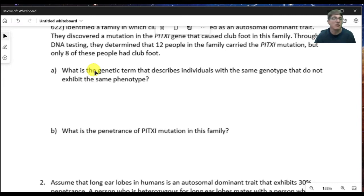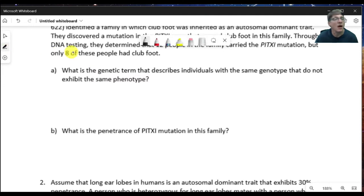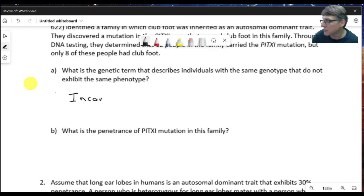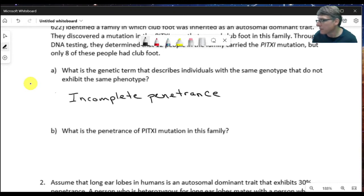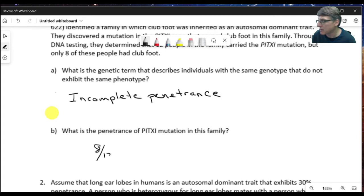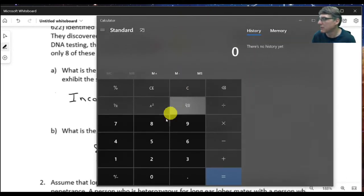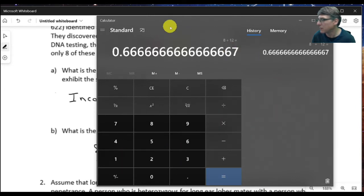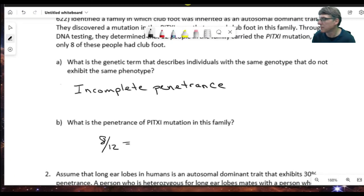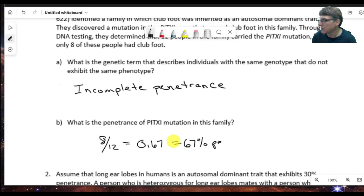We can determine the penetrance of this trait by calculating the percentage of individuals that have both the trait and the gene versus those that have the gene in total. The genetic term that describes individuals with the same genotype that do not exhibit the same phenotype is incomplete penetrance. The penetrance of the PITX1 mutation in this family is 8 divided by 12, which equals 0.67, or 67% penetrant.